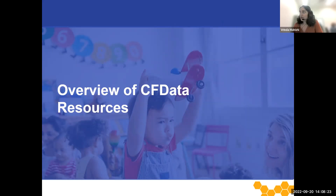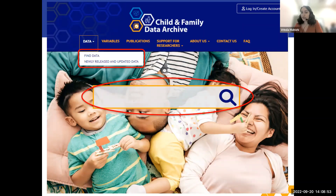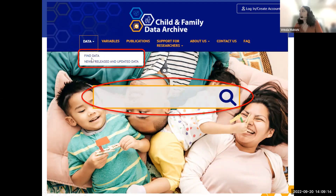I am going to discuss some of the resources available on our website. The CFData website is available at childandfamilydataarchive.org. Through the website, researchers, policymakers, and other users can explore data, learn more about child care and early education research, and discover the training opportunities presented by CFData. There are two ways on the main homepage to search for data. First, you can use the large search bar circled here in red and type in your search term and press enter or click on the magnifying glass. The second way is under the Data tab, where you can search and browse the over 350 data studies cataloged at CFData under Find Data. Users can also browse our most recent releases under the newly released and updated data link.